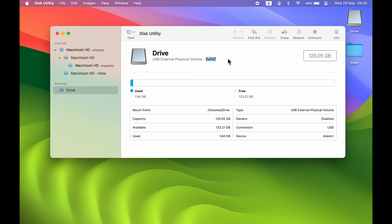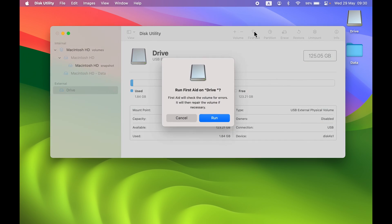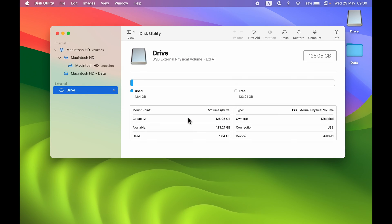The format should be ExFAT. If there is any other format, there is a format or compatibility issue. To repair it, select the First Aid option — make sure the external drive is selected — then run First Aid to repair the drive. Before doing this, make sure you have taken a backup of all data, as there is a chance it might be deleted.